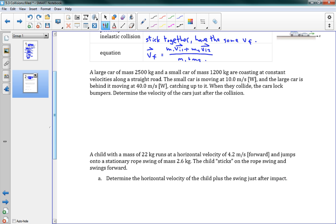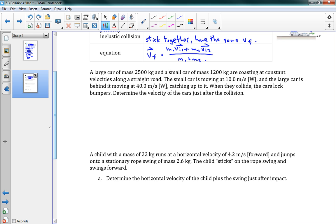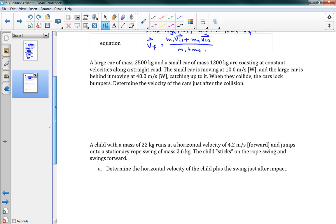So we've got two problems that use this. The first one says a large car of mass 2,500 kilograms and a small car of mass 1,200 kilograms are coasting at constant velocities along a straight road. The small car is moving at 10 meters per second west, and the large car is behind it moving at 40 meters per second west, catching up to it. When they collide, because the large car just decides to drive right into the back of the other car, when they collide the cars lock bumpers.